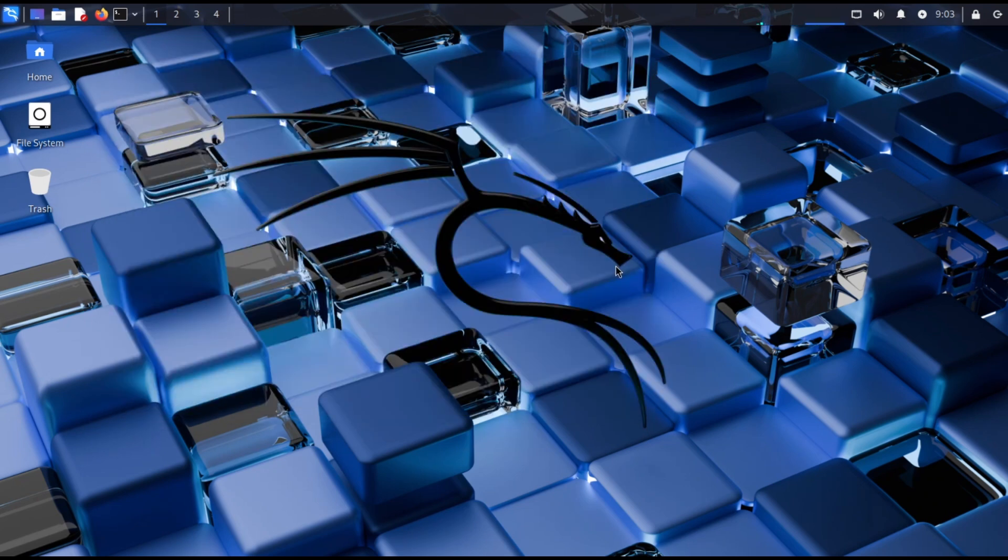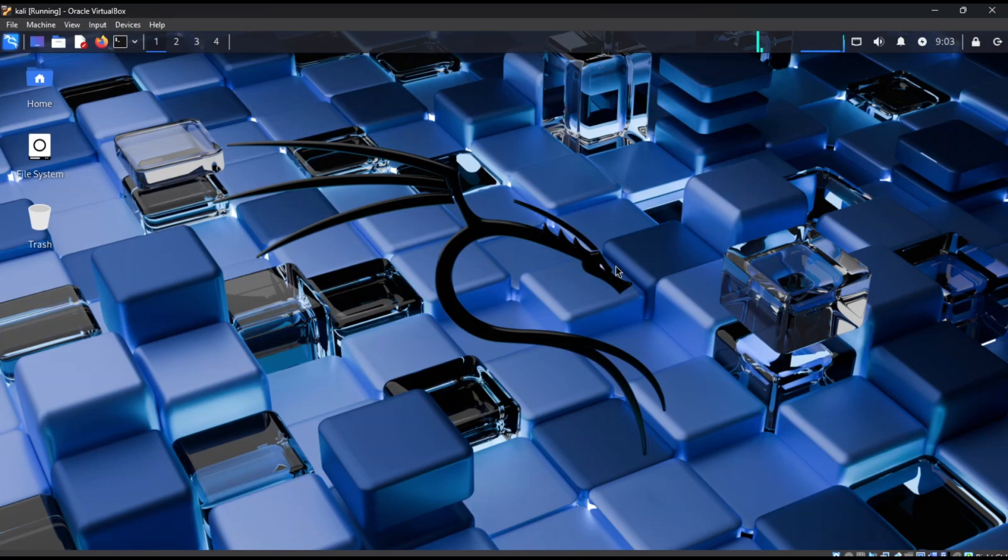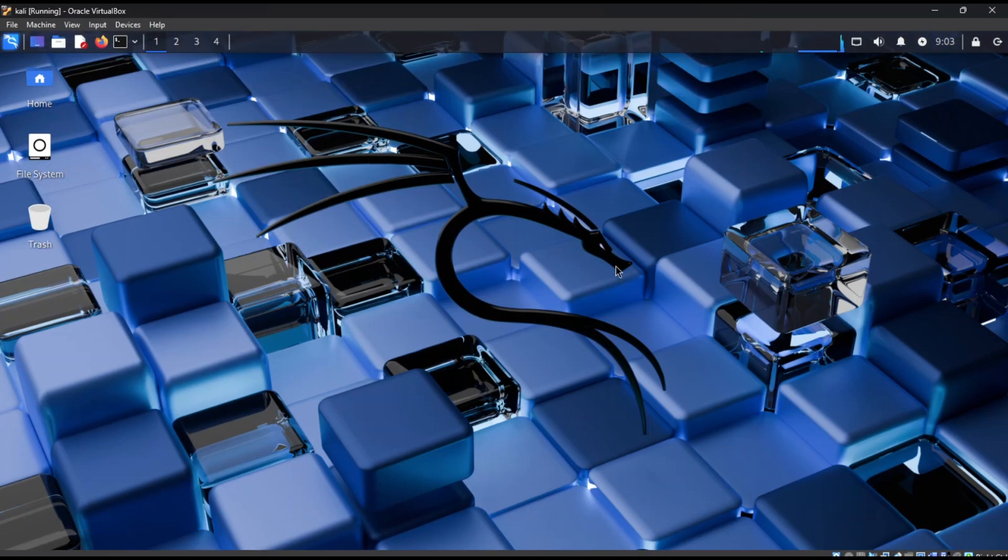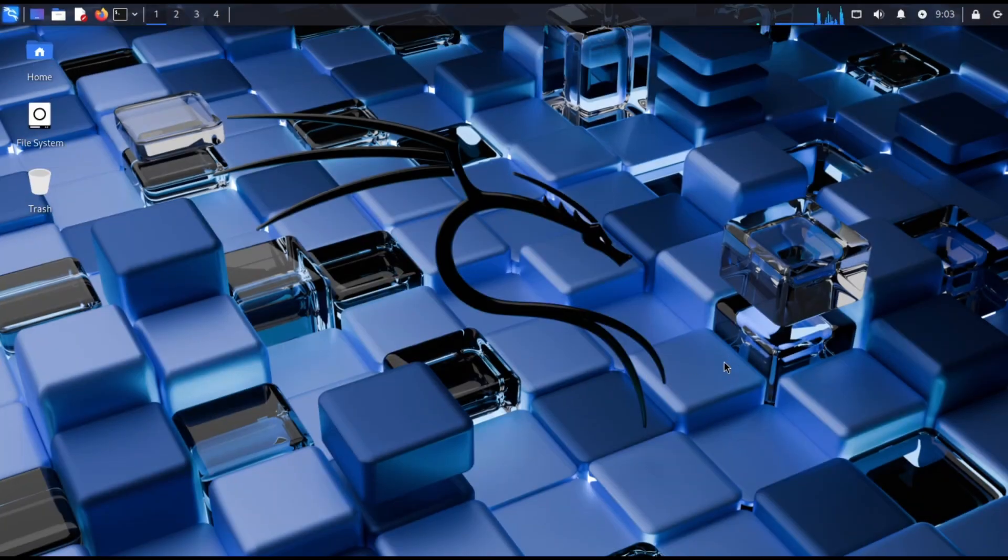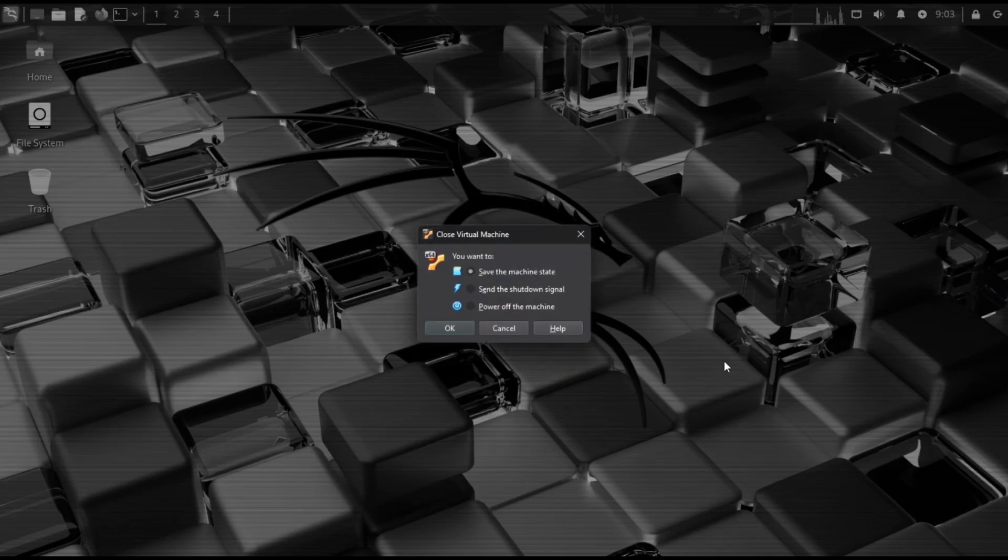To enter and exit fullscreen, press right control plus F. To shut down Kali, you can either shut it down from inside Linux or press right control plus Q and power it off.